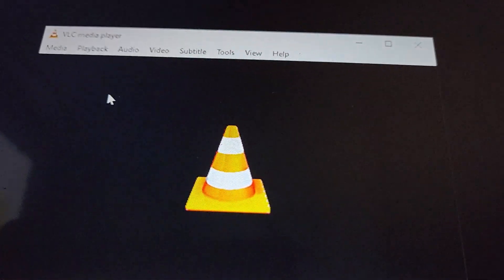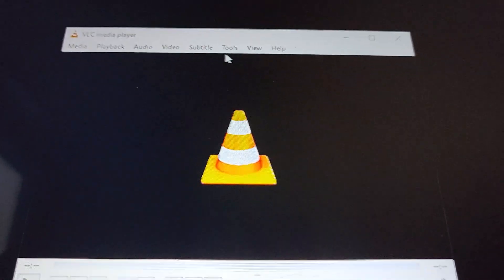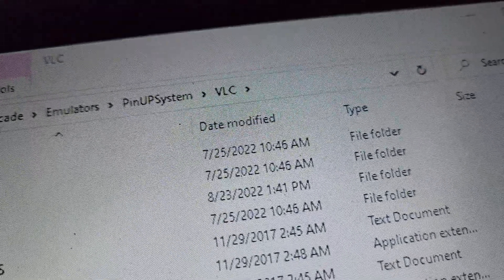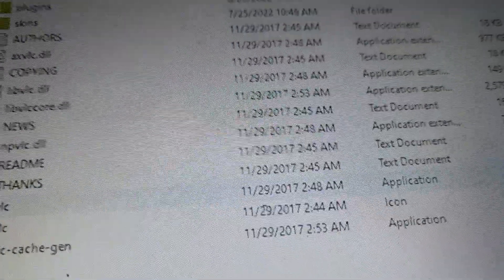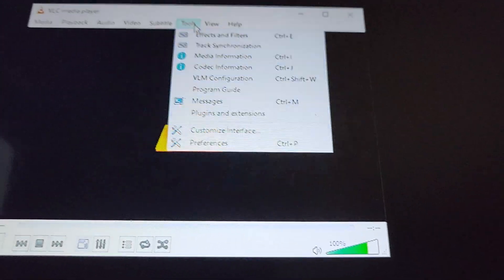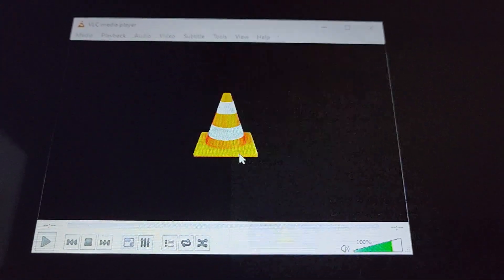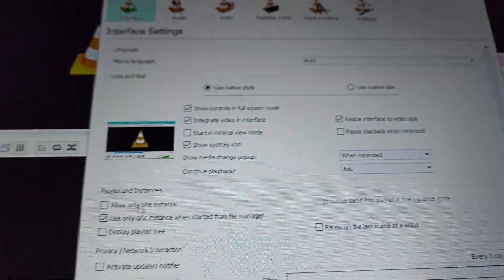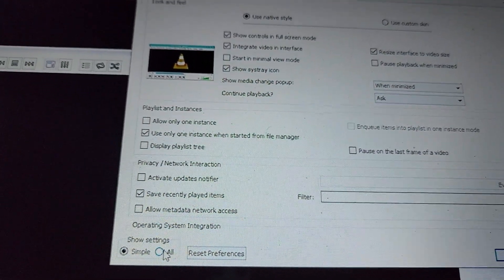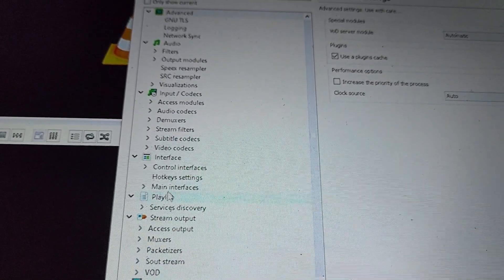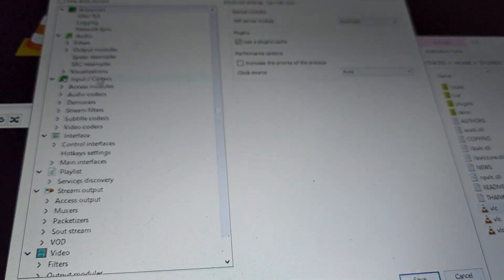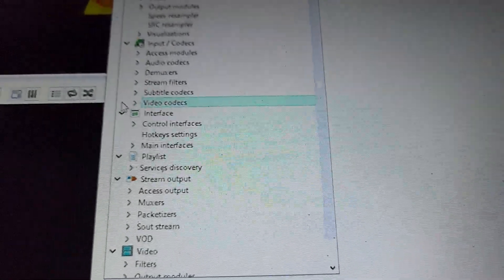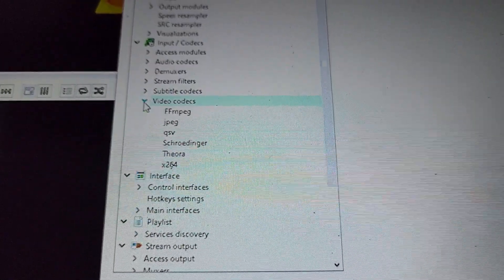Looking around online, if you open up the VLC player as part of your pinup system, just your VLC application, this fixed me up. So just go to Tools—sorry if you guys can see this—Preferences, and then go to show all settings.